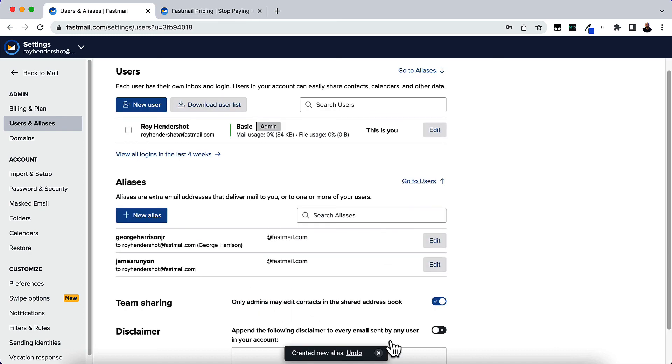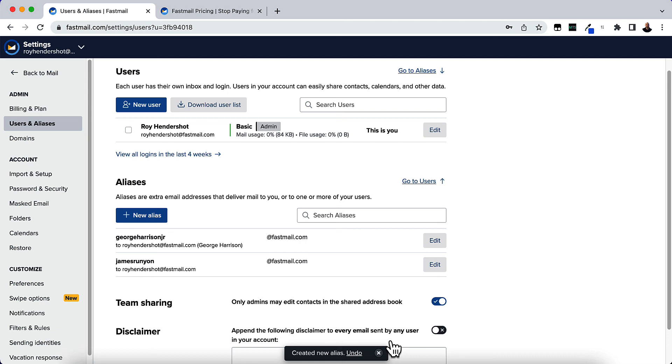You can start sending email to that account and it will go through and work. It will go through on your main account that you just selected. I hope you found this video helpful on how to create temporary email address aliases.